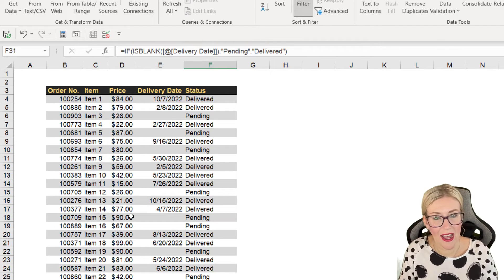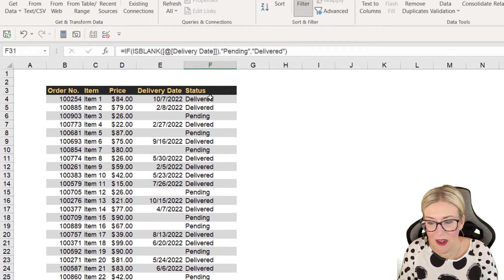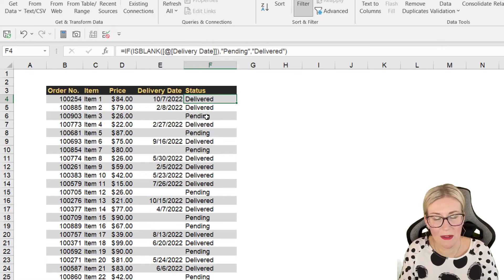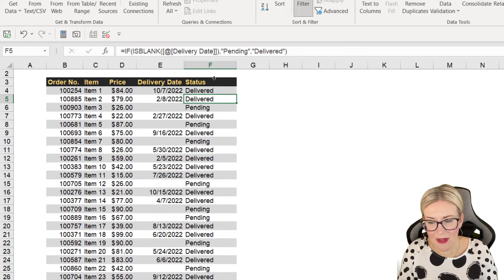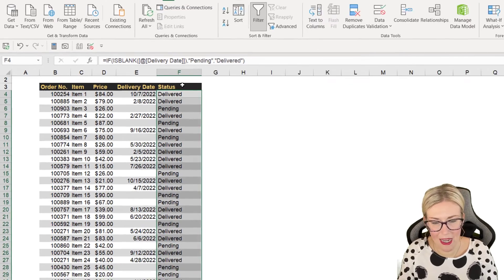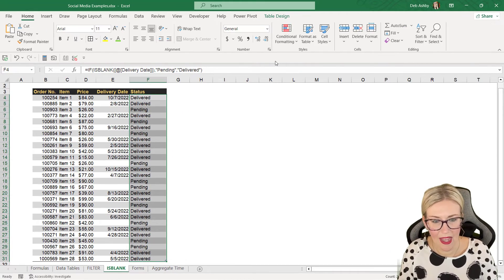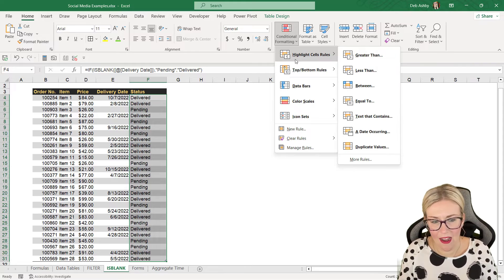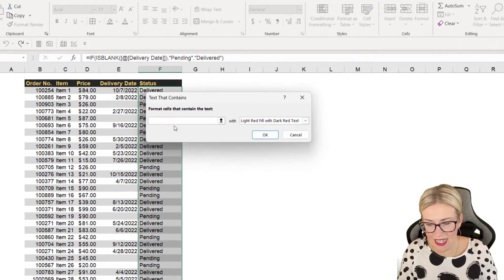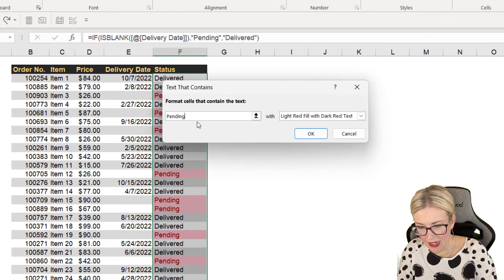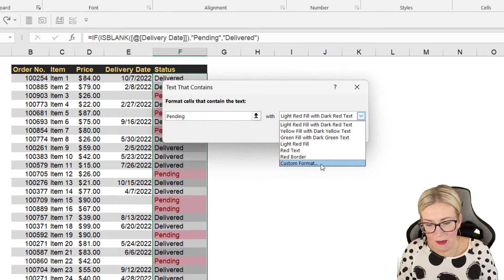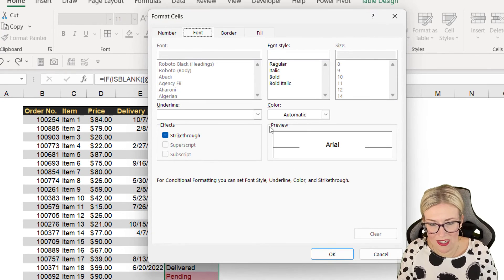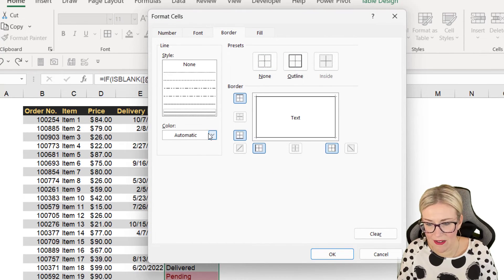I could go a stage further and apply conditional formatting. So if I wanted pending to be highlighted in this list, I could simply select the column in the table, go to the Home tab and into Conditional Formatting. And I'm going to say highlight cells where we have text that contains the word pending. And then I could choose my own custom format if I wanted to.